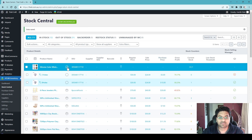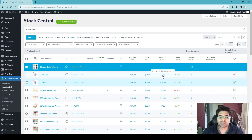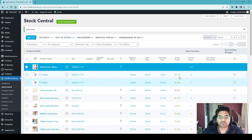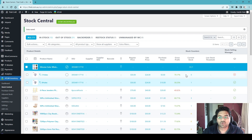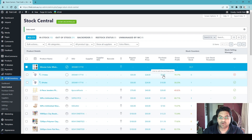Expanding the purchase price column, you can see I added a purchase price of five dollars and I'm selling it for 24 dollars, so my gross profit is 79%. This is very helpful to understand how much profit you're making per item. When you hover over the profit, it also shows the value — in this case 19 dollars, which is the gap between 24 and 5.